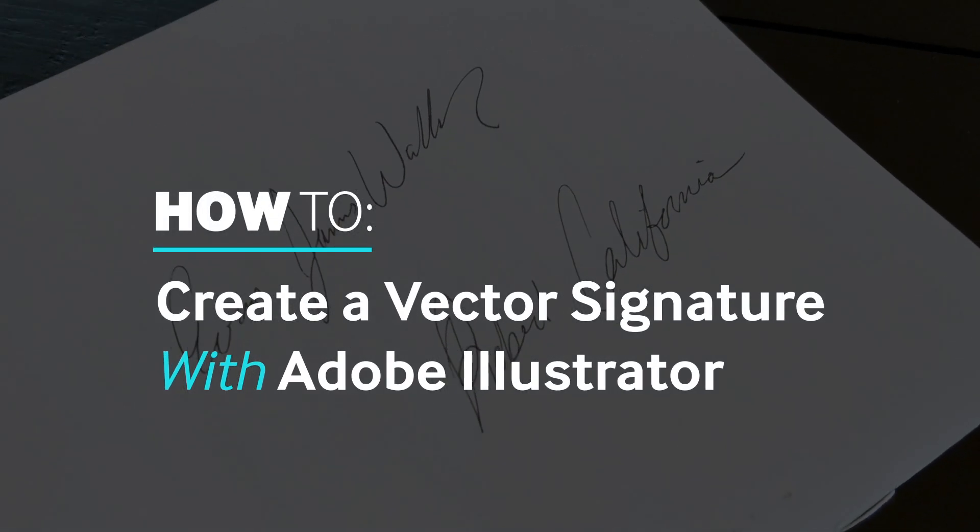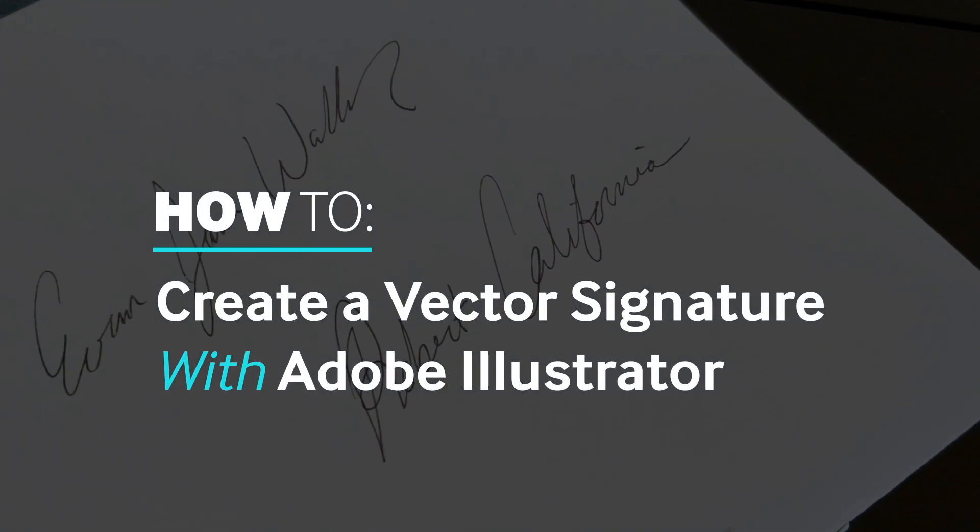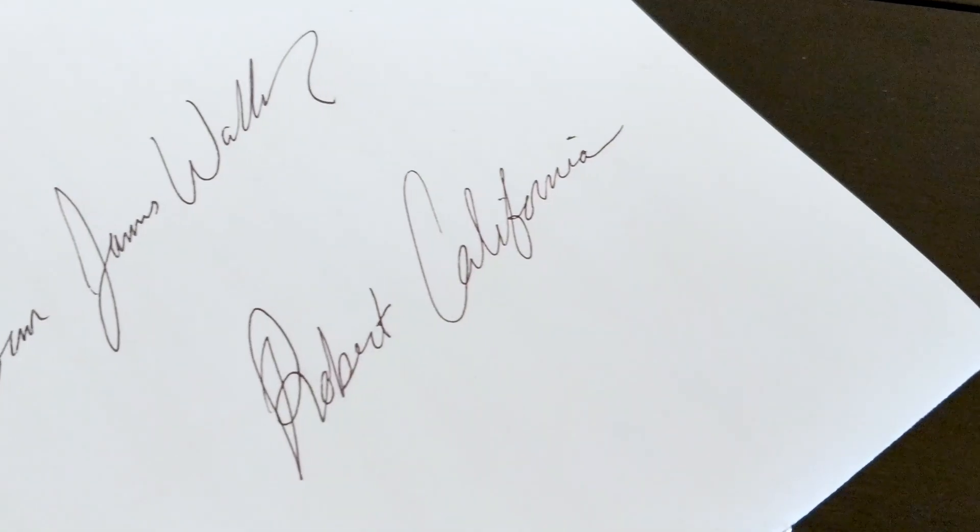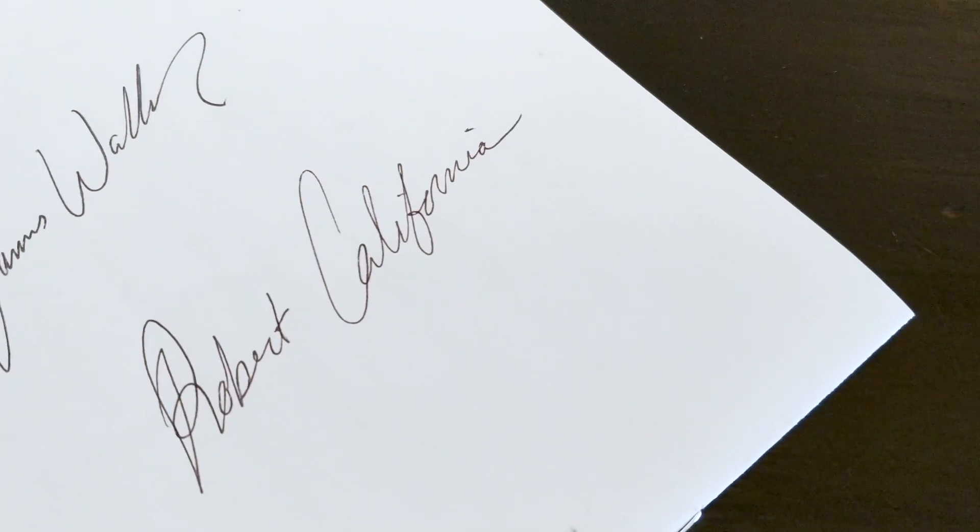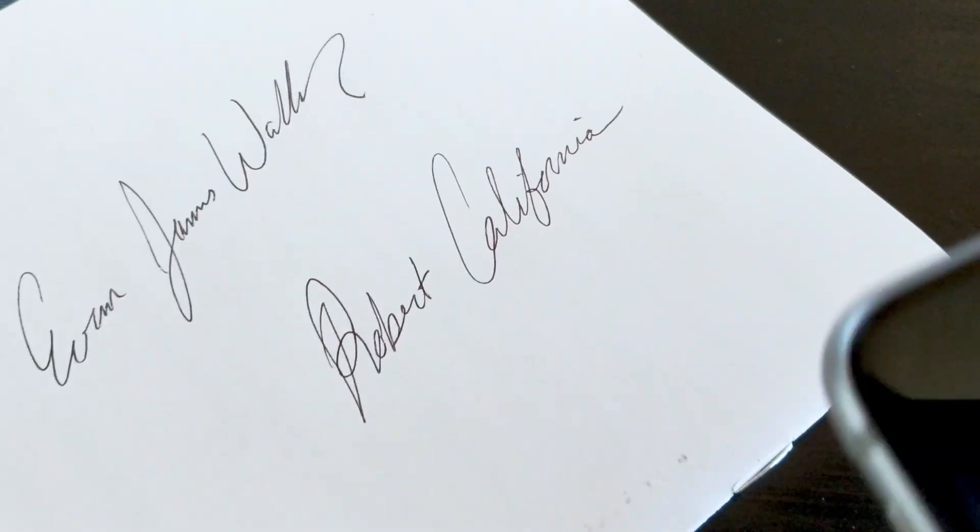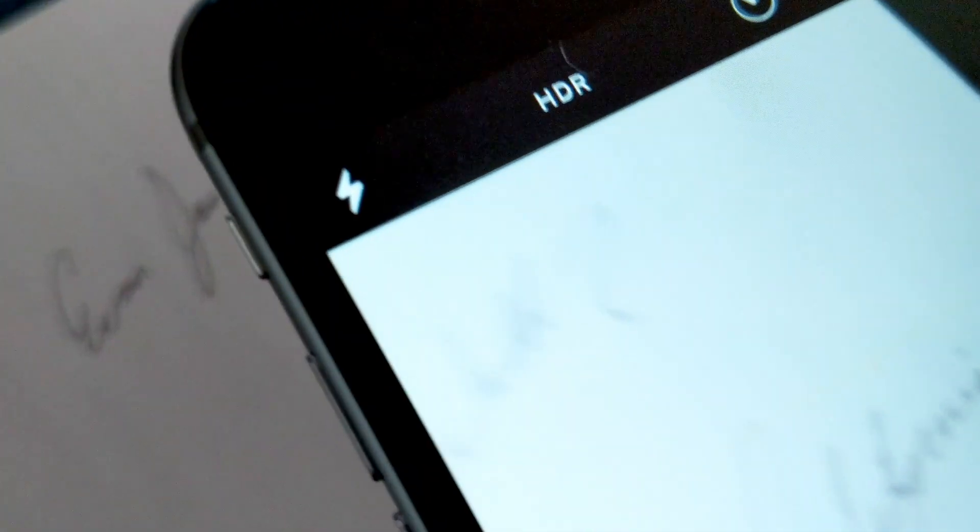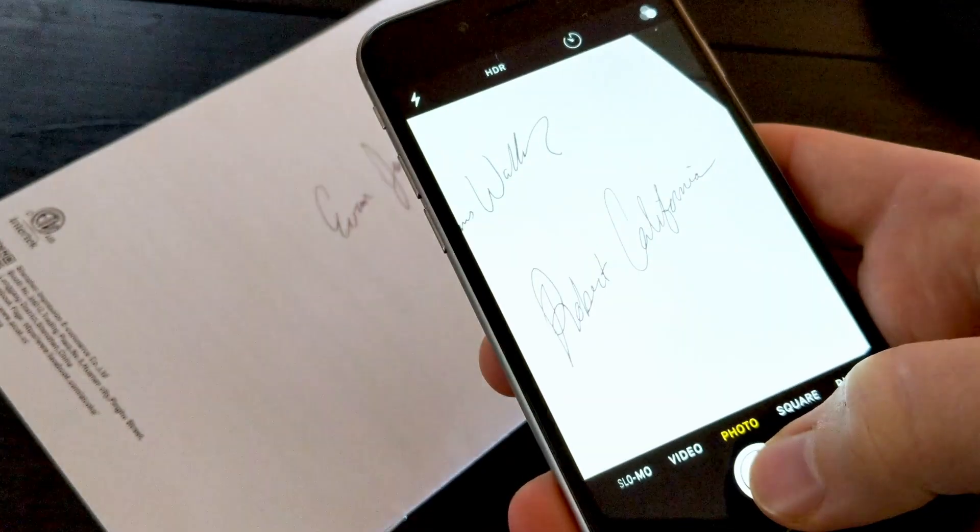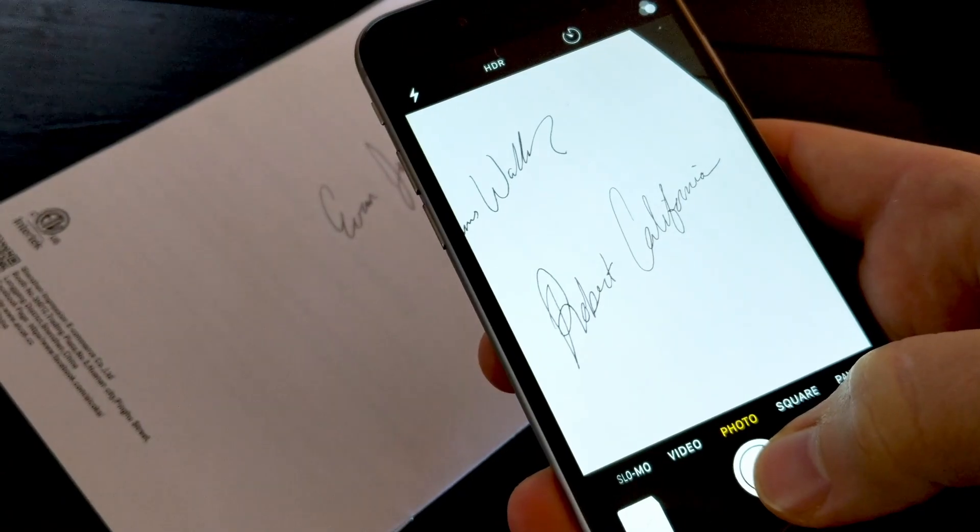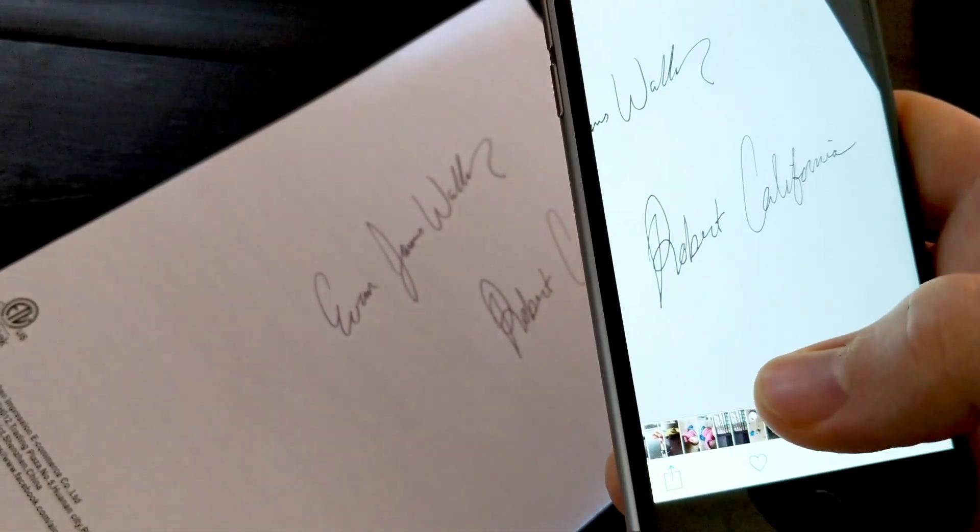We're going to learn how to create a vector signature with Adobe Illustrator. The first thing you're going to want to do is take a high-res photo of a signature.